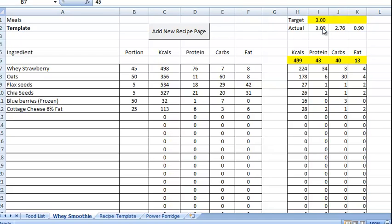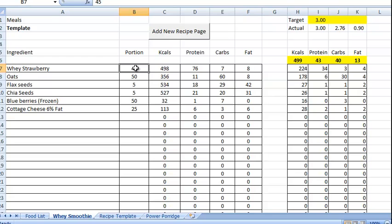So we've got 3, 2.76 and 0.9. So let's say we want to get that 2.76 up to 5. So two ways we can do it. We can reduce the amount of whey. Let's see if we go down to 30 grams of whey.